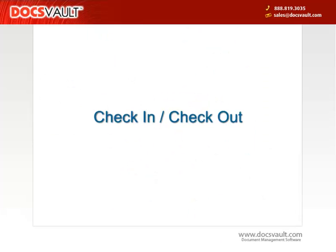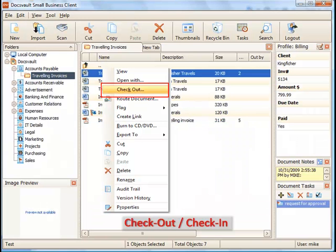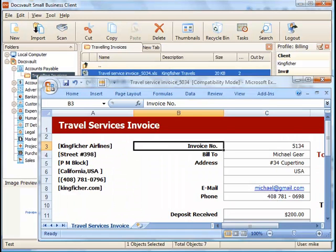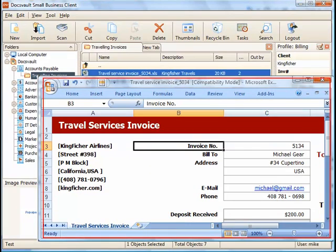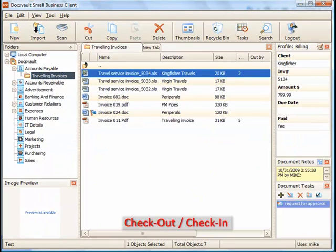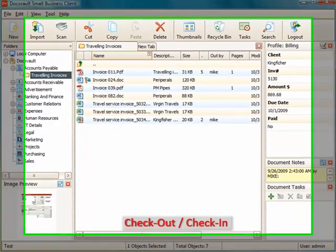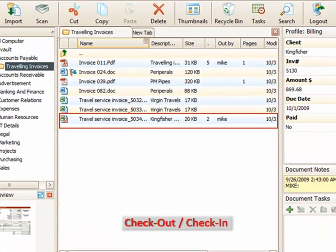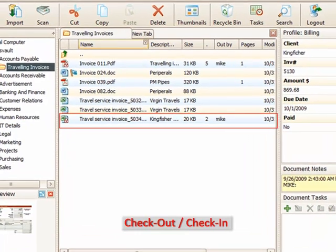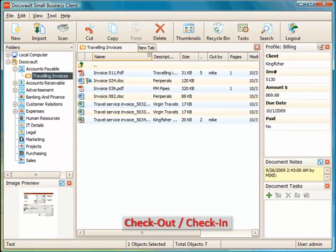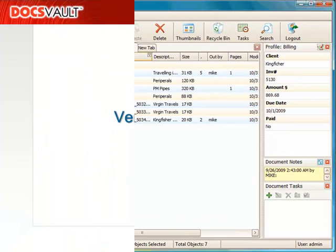DocsVault employs document checkout and check-in features to prevent multiple users from editing the same file at the same time. When a file is checked out by any authorized user for editing, a red lock icon is displayed on the file indicating its checked out status. Other users can still get a read-only copy of the file.